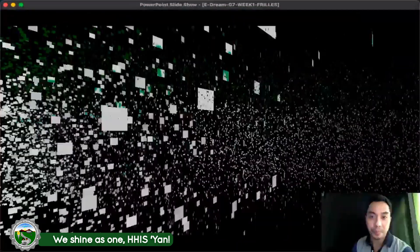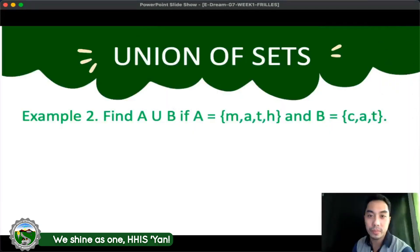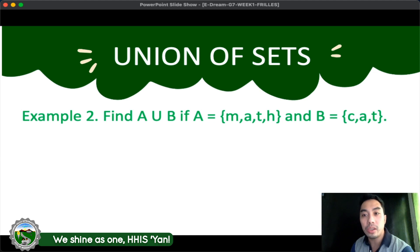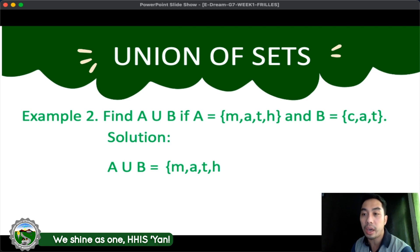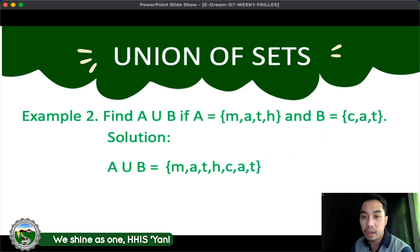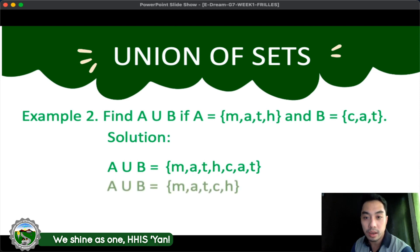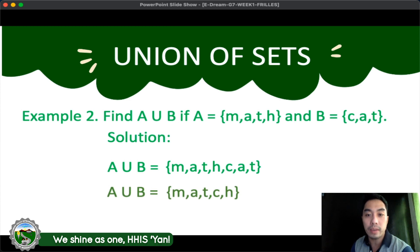Let's have the second example: Find A union B if A is equal to {M, A, T, H} and B is equal to {C, A, T}. Here's the solution. First, copy all the elements of A, which is M, A, T, H, and then add all the elements of B, which is C, A, T. As you can see, there are common elements — A and T — so we write them only once. The final answer is A union B is equal to {M, A, T, C, H}.